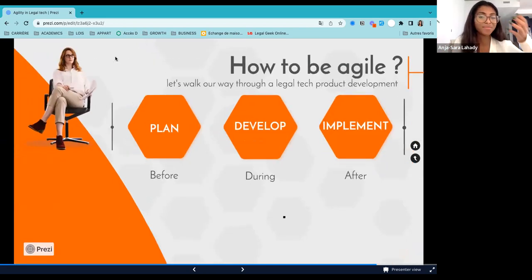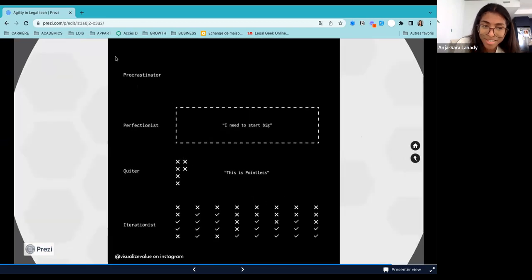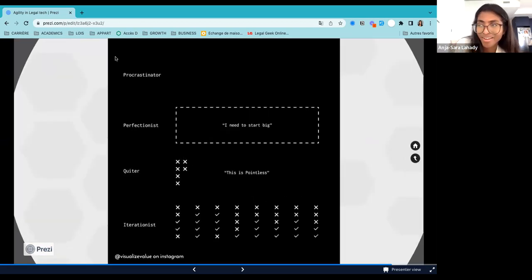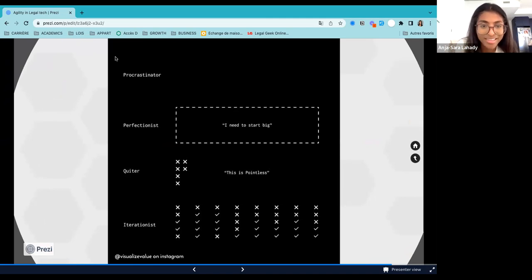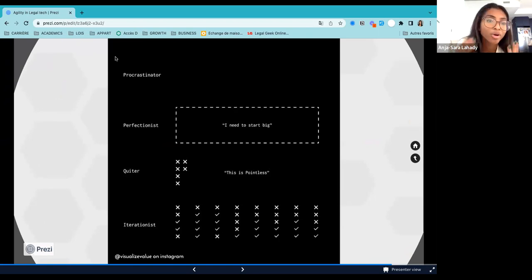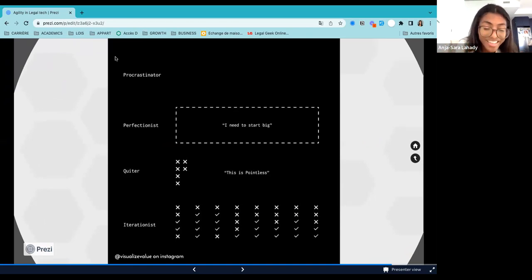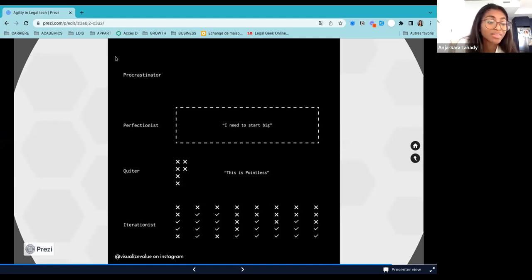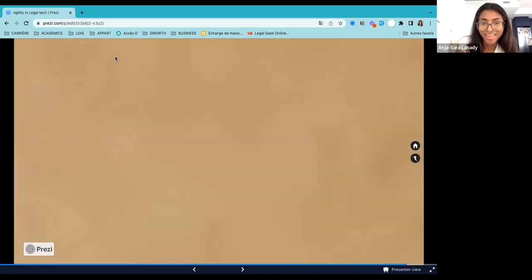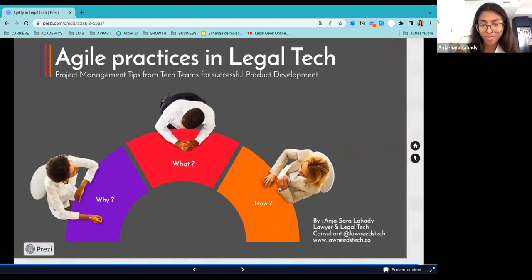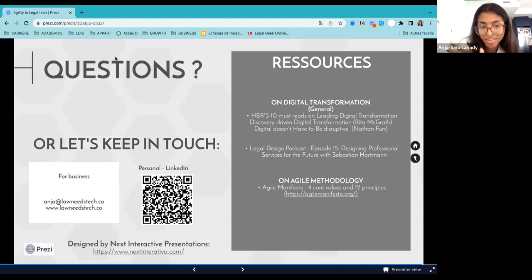So in summary, being agile means to be an iterationist instead of being a perfectionist. And I find that this image kind of summarizes it well. When I started my legal tech journey, I used to think that being a lawyer and my lawyer mindset was like my greatest success. But as lawyer, we tend to be perfectionist, we tend to have a very risk averse and detail oriented approach. And we were kind of go big or go home. So we don't want to launch that portal until it's perfect in one year. So that go bigger or go home can work against you when developing a legal tech product. So I find it better to have an iterationist approach and go stage by stage, learn as you go and iterate along the way. So that's it. And I have put a few resources at the end. If you are interested in knowing more about digital transformation in general or on the job methodology, or I can take questions now.